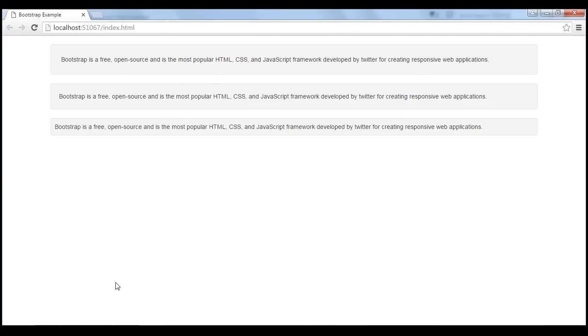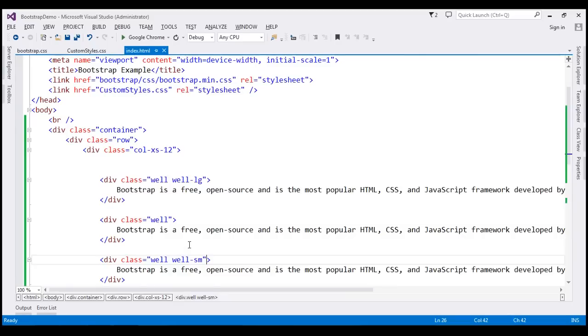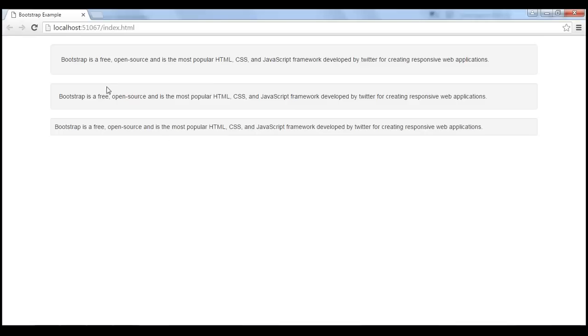Now with these classes, what happens is it controls the amount of padding between the text content and the border, and it also controls the radius of the well.